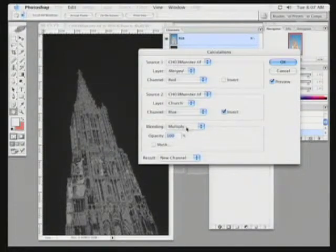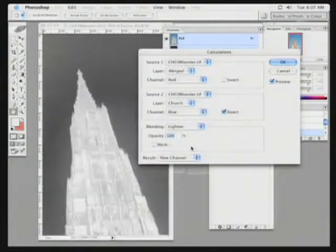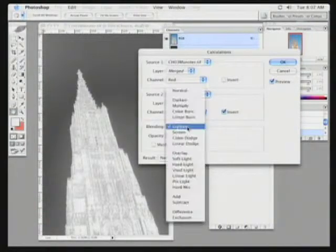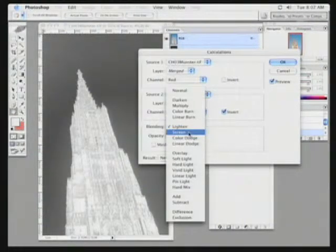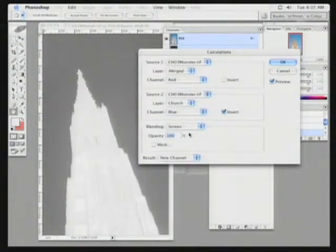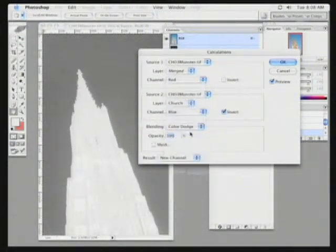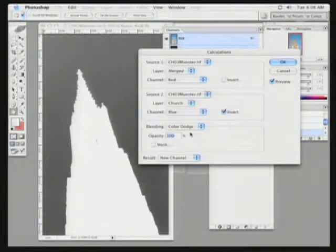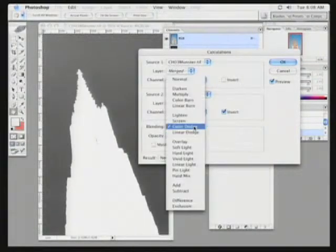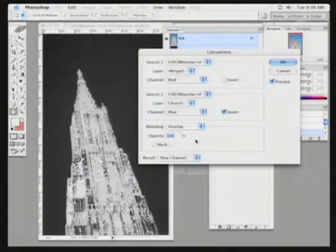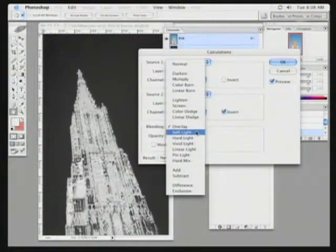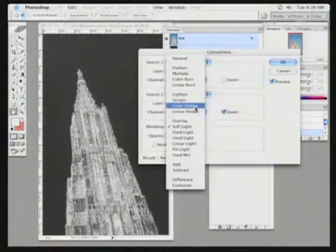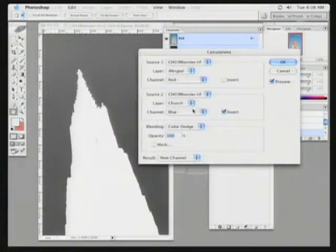All I need to do is change the blending mode. Different blend modes will result in different new calculated channels. Screen mode is getting closer. Color Dodge. That looks really good. Let's check if there's anything else that works better. Overlay, Soft Light. I'm going to go back to Color Dodge in this case.